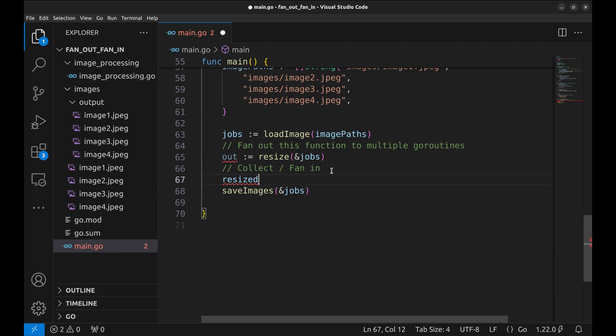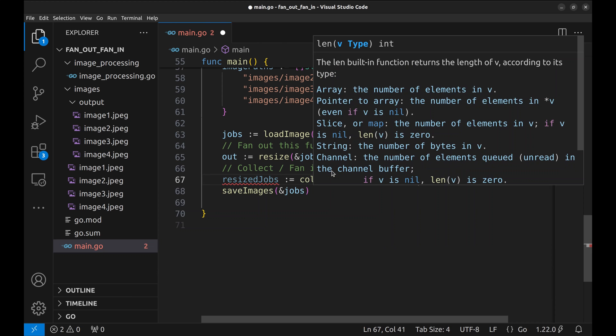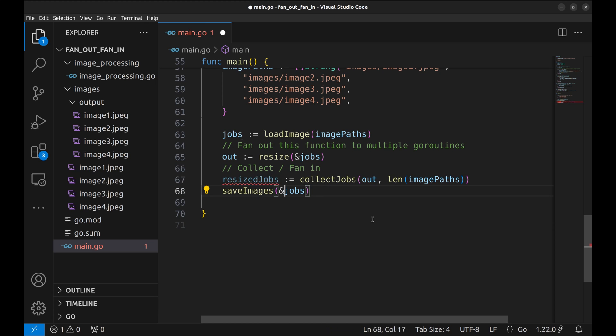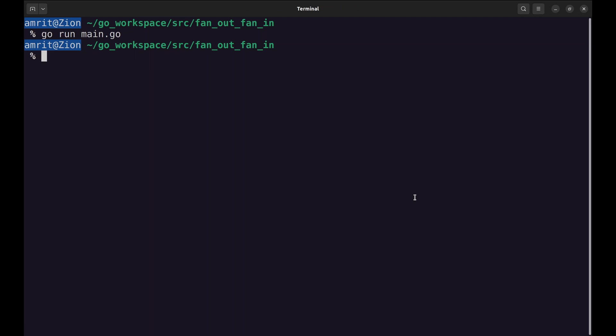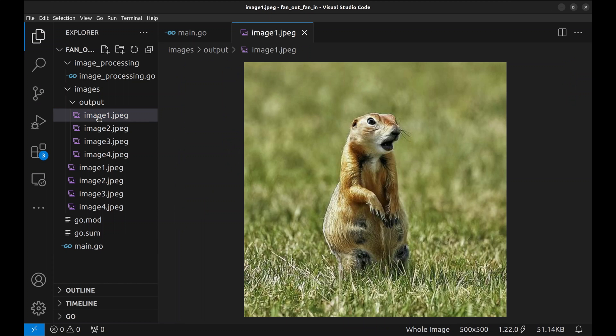Call this function in the main function. Now pass the resized jobs to the next step. Let's run the program again. It resized the images.